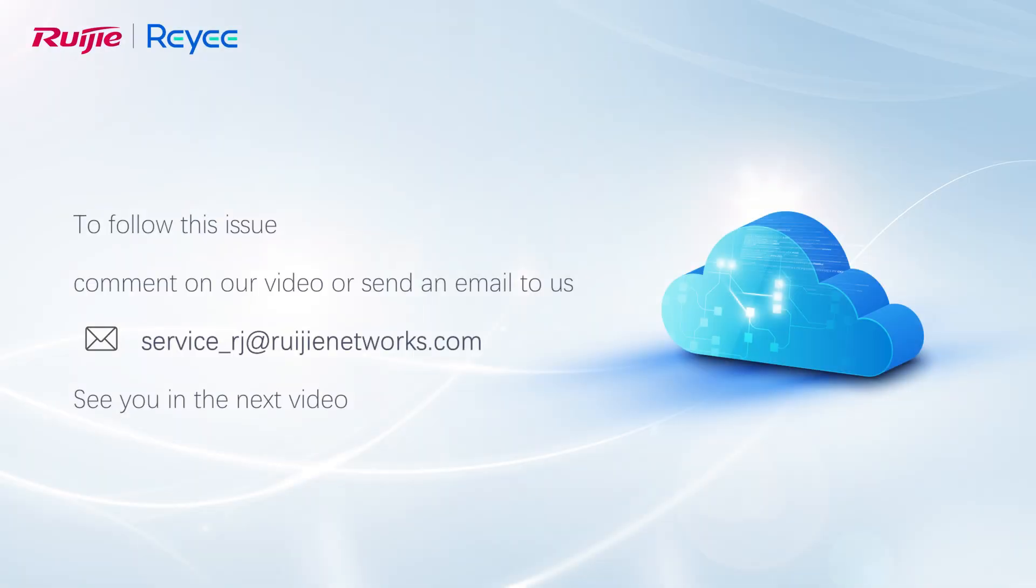To follow this issue, comment on our video or send an email to us. See you in the next video.